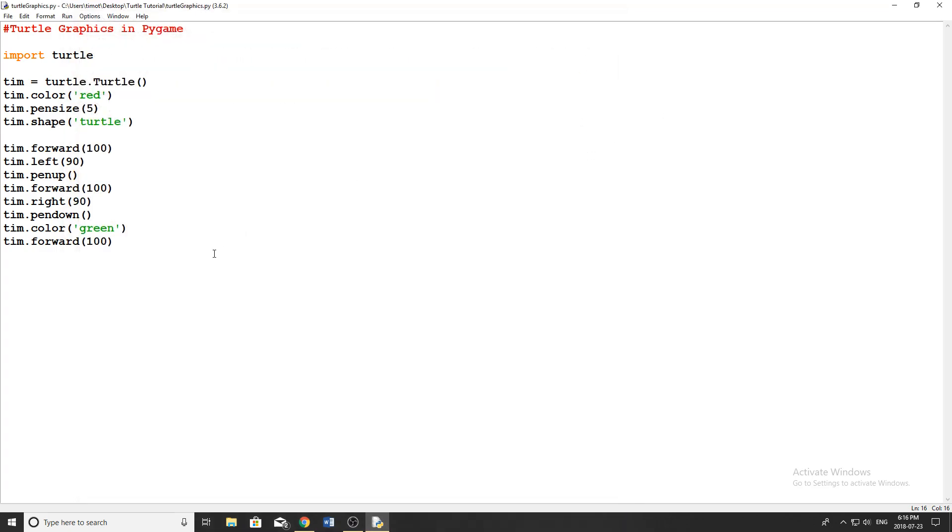All right, so let's see what else we can kind of do here with the turtle module. So these are the really basic methods that you can use for turtle. You can actually draw some pretty cool pictures with it, do some different things, and you can also have more than one turtle object at a time.